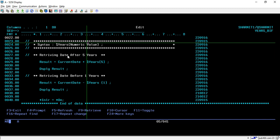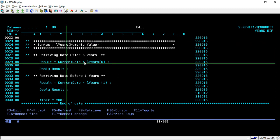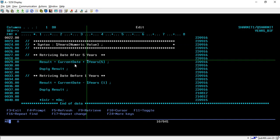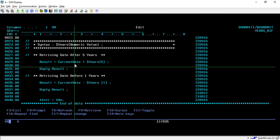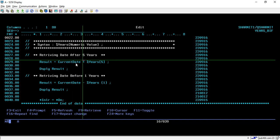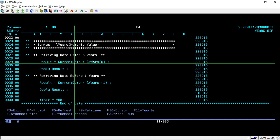On line number 29 we are using %YEARS to add five years to the current date, so it will retrieve the date five years later from today. Whatever the date is today, it will find the date five years ahead and then we display it.